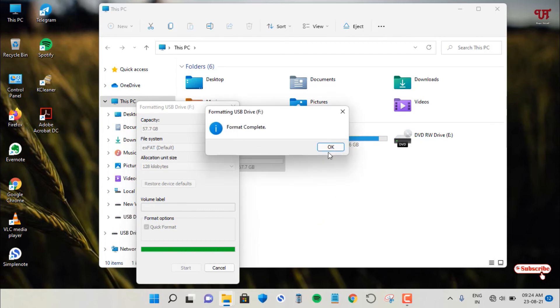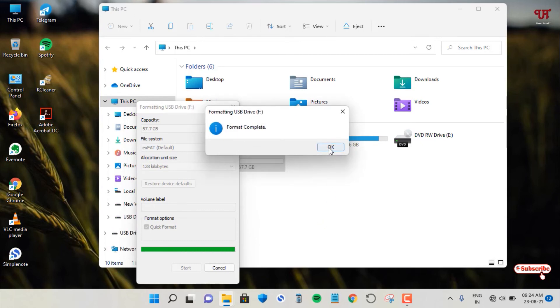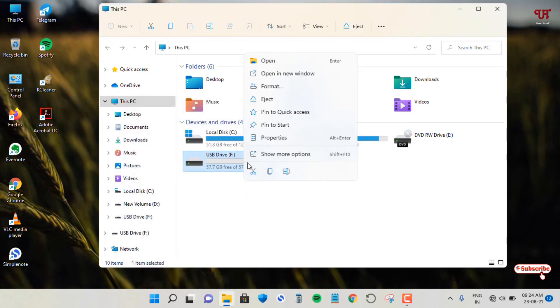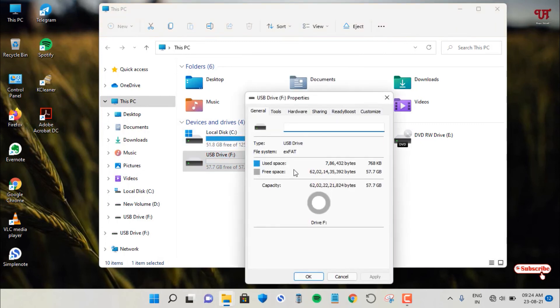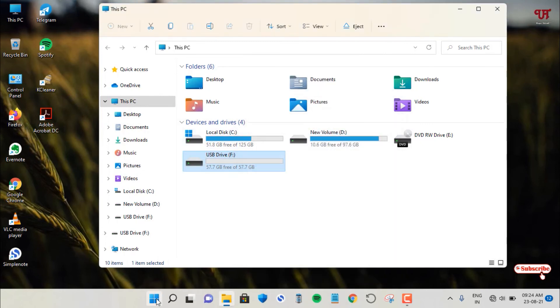So finally the file has been formatted successfully. So let us check back its properties. Now it is exFAT format. So let us go back to disk management.